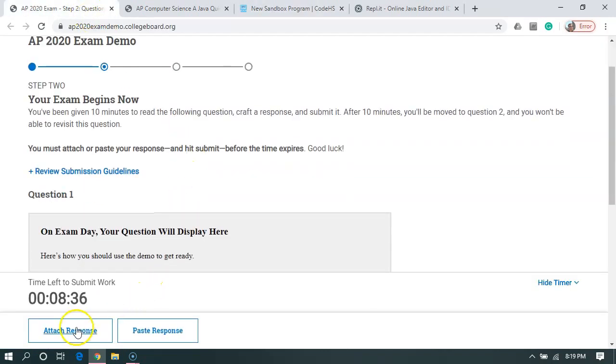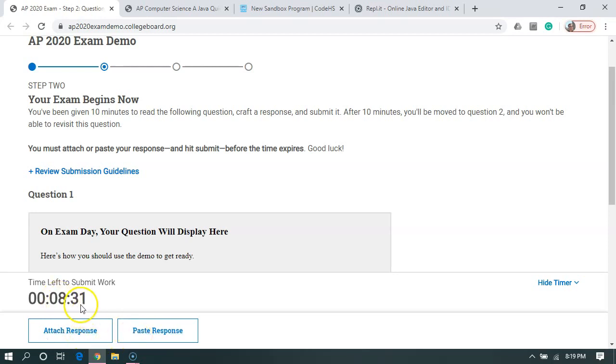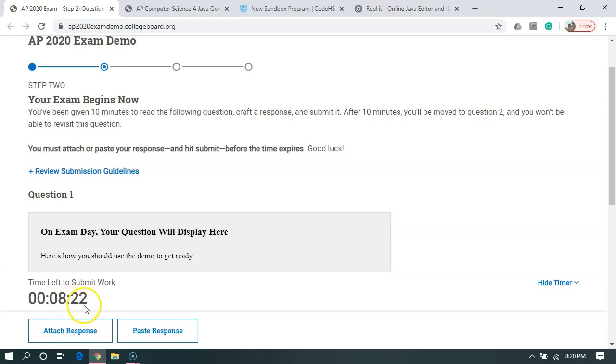I'm going to go back over here. Now, I don't want to attach a file. That'd be if I was doing a graphic or a text file. I want to paste my response. Now, we see time left to submit work. It's counting down. Once it hits five minutes, it's going to warn us. And it's going to say, hey, time is up for working. You've got to worry about submitting now.